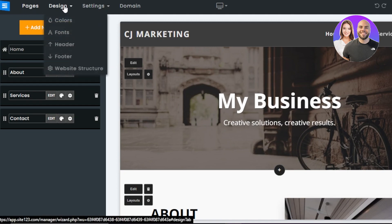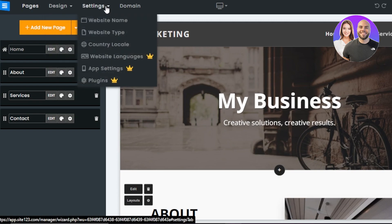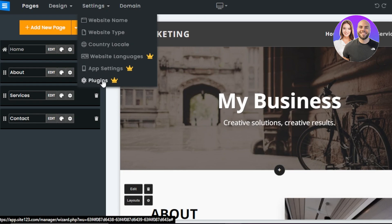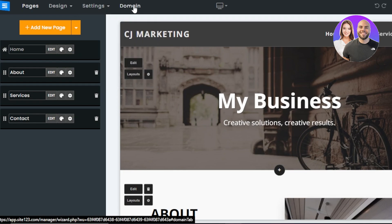Then we have Design. In Design, I have Colors, Fonts, Header, Footer, and Website Structure. Then we have other settings including website name, website type, country, website languages, app settings, and plugins.